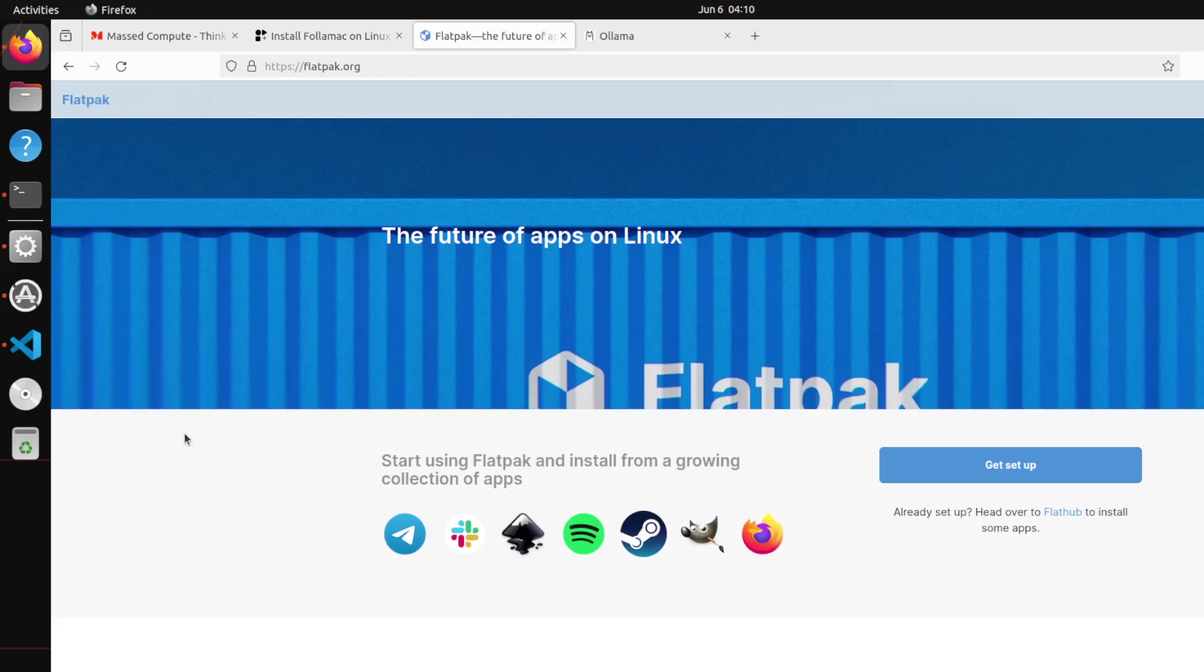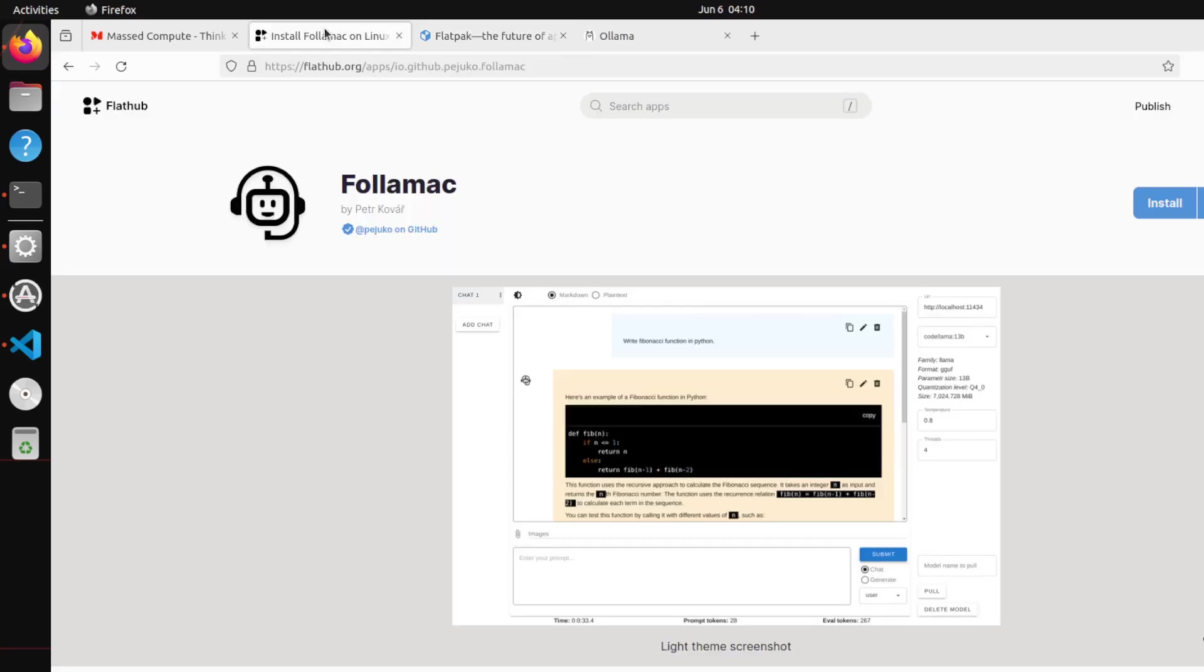If you have been working with Linux, you might be aware that every Linux flavor has its own GUI, and even in those GUIs there are different types. There are some applications which are compatible with one type of GUI and some with another, so it makes it a bit harder. Flatpak is an effort to try to standardize that. So first we will be setting up this Flatpak, and then by using this we will be going to Flathub and download this application called Foliamac which lets you access your Ollama through GUI.